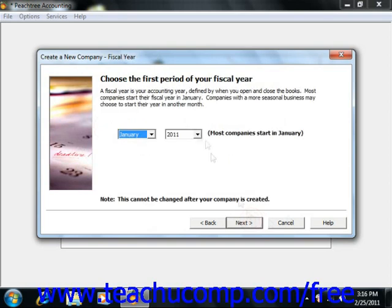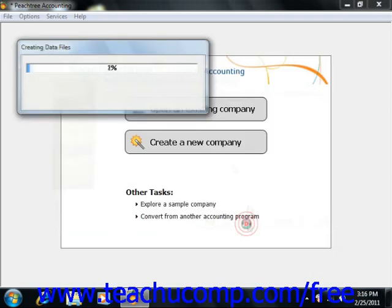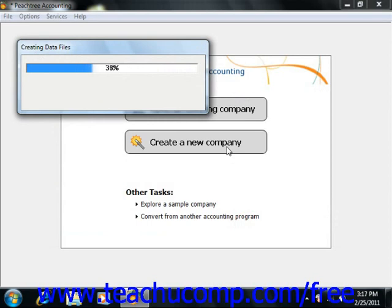Then you simply need to choose the first period of your fiscal year. At that point, you're ready to create your company, so you can just click the Finish button to create the data file and then finish setting up the defaults within Peachtree.